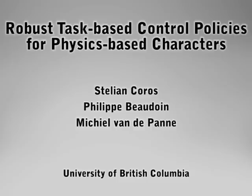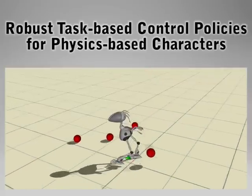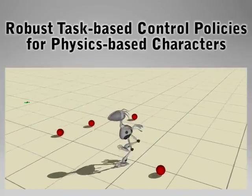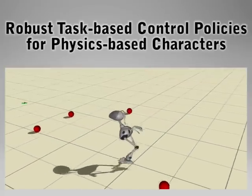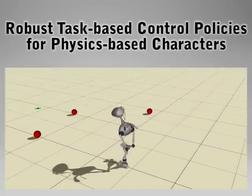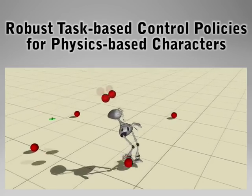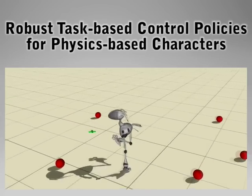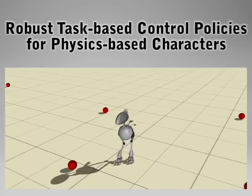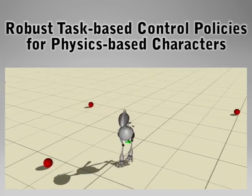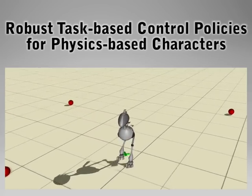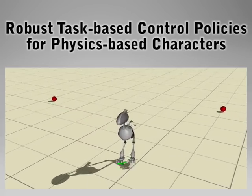We present a method for computing robust, task-based control policies for physically simulated characters. Our framework allows characters to demonstrate skill and purpose in completing a given task while interacting with the environment.